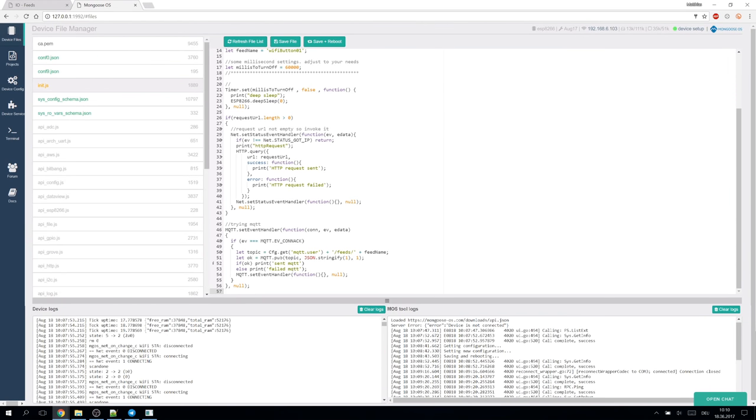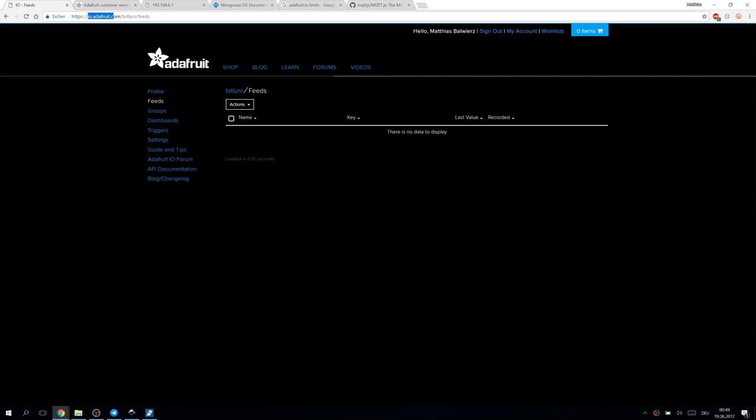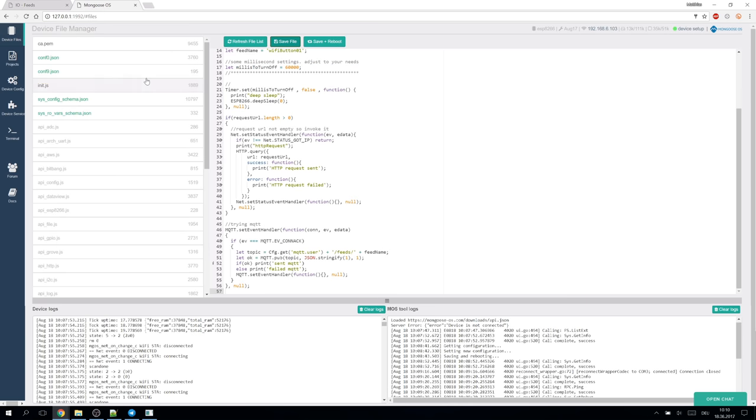If you don't like to use direct web links for the action you can also configure an MQTT server. For simplicity I'm using Adafruit IO here. It's a free and easy MQTT service. You can set it up in the configuration.